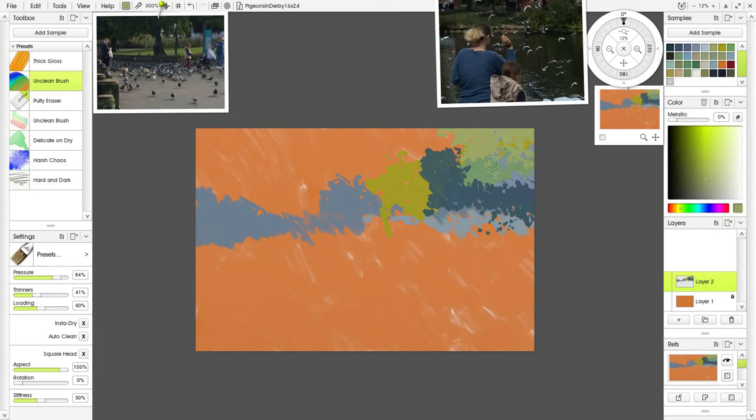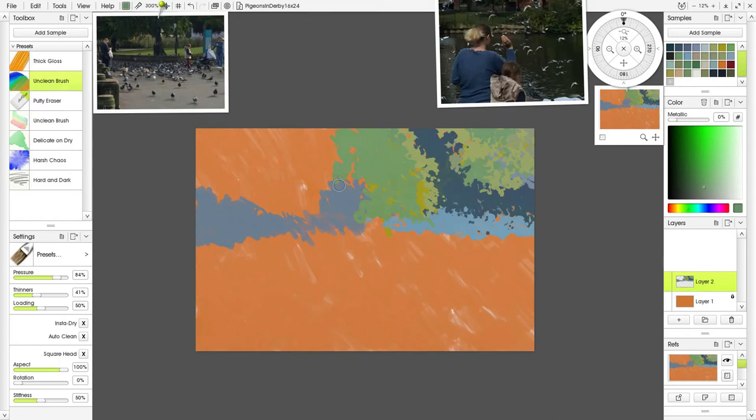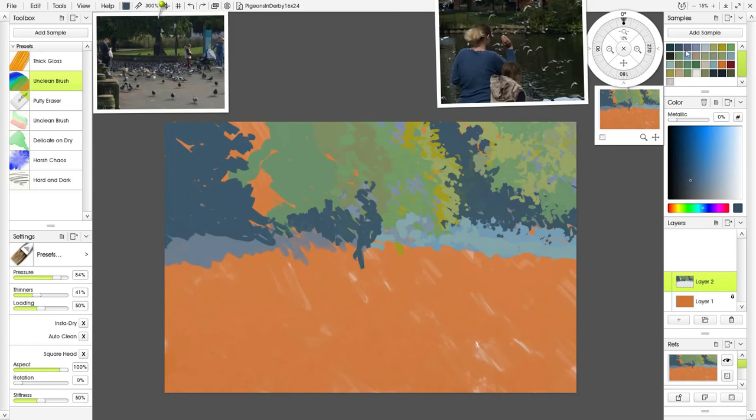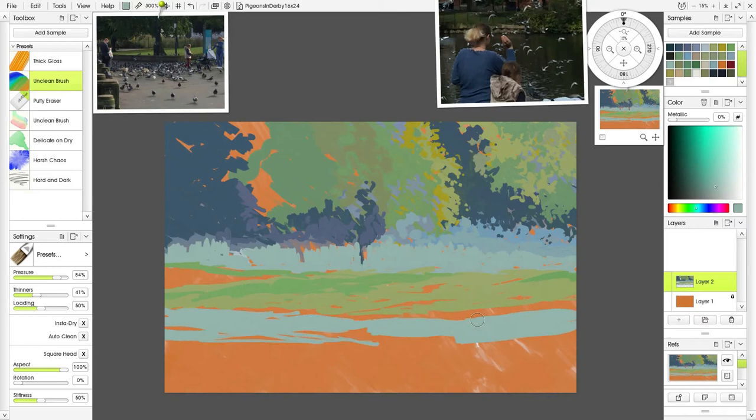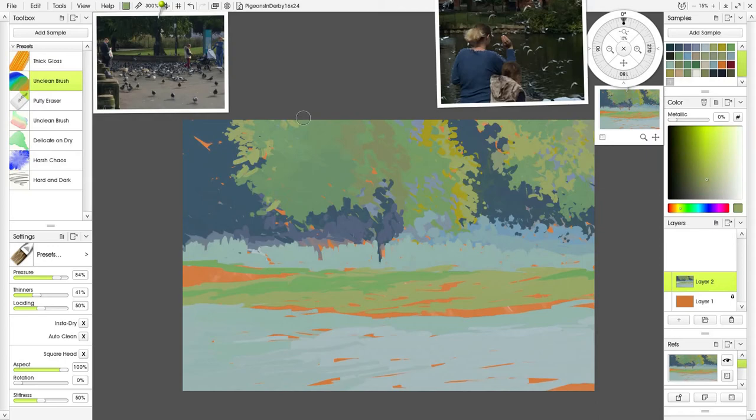Then I start using the unclean brush to put on abstract shapes. I mean, they're not abstract—they are in actual fact the trees—but they look pretty abstract to start with. Once I start getting that bit of foreground in there, now you can see the trees perhaps. I don't really know where I'm going with this.